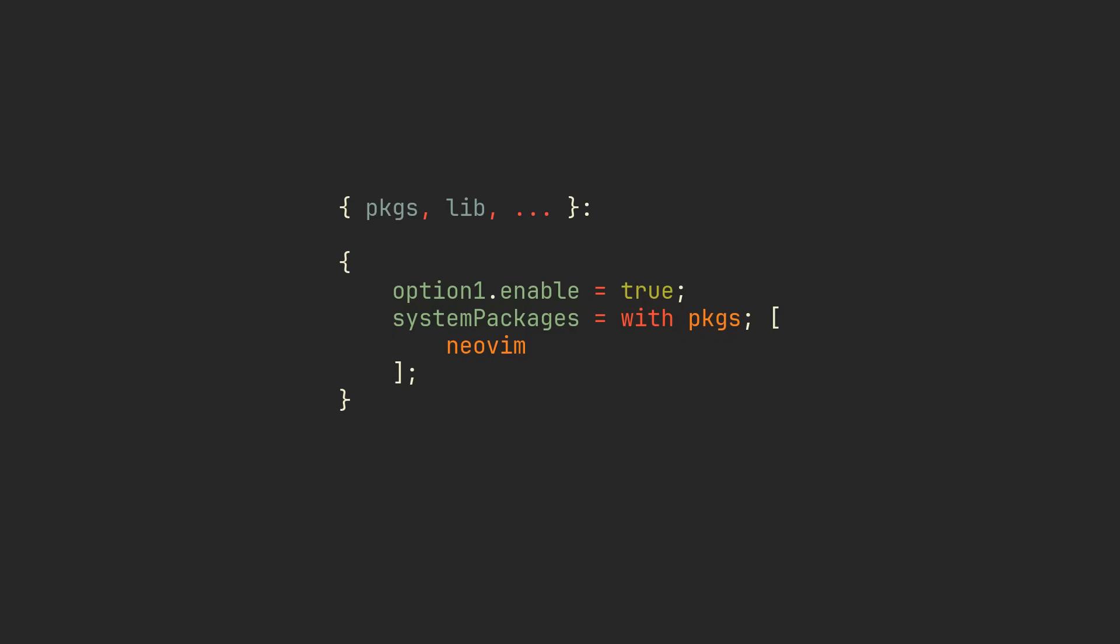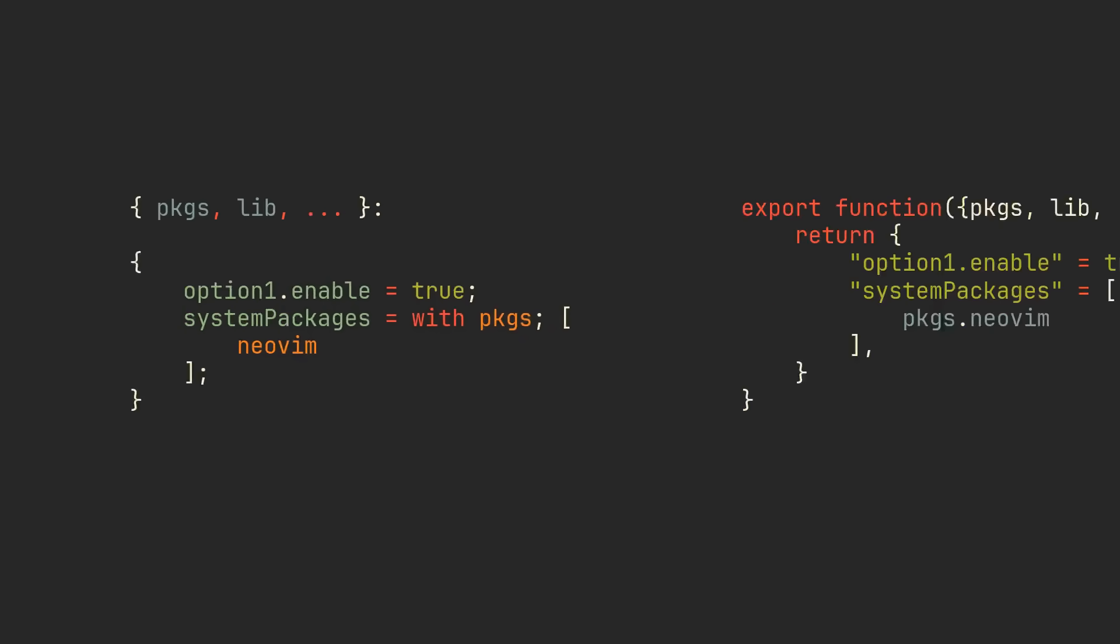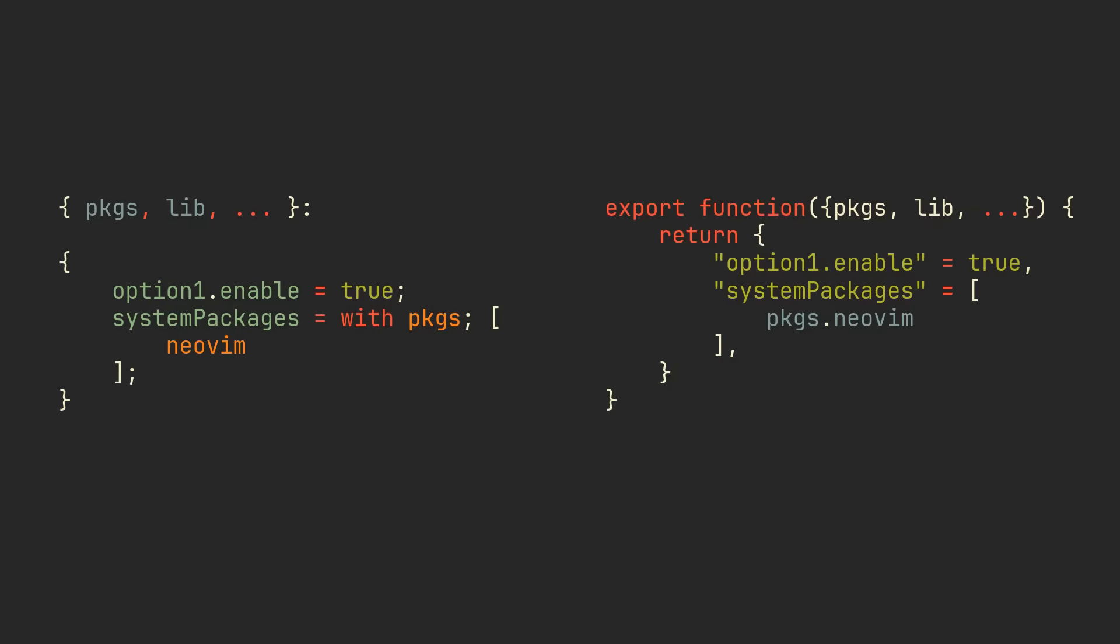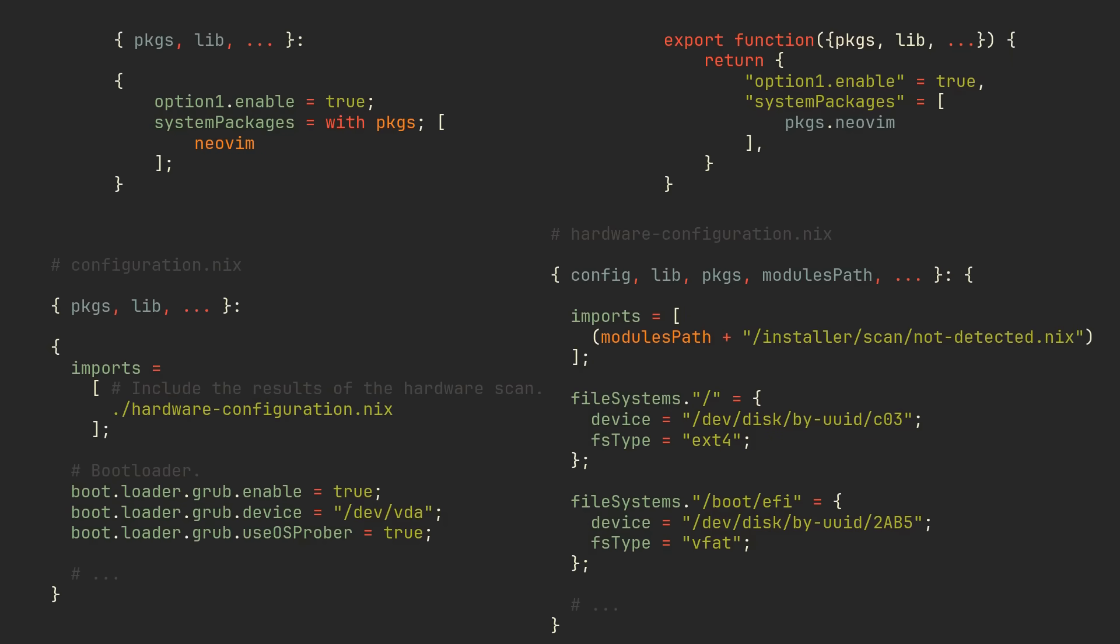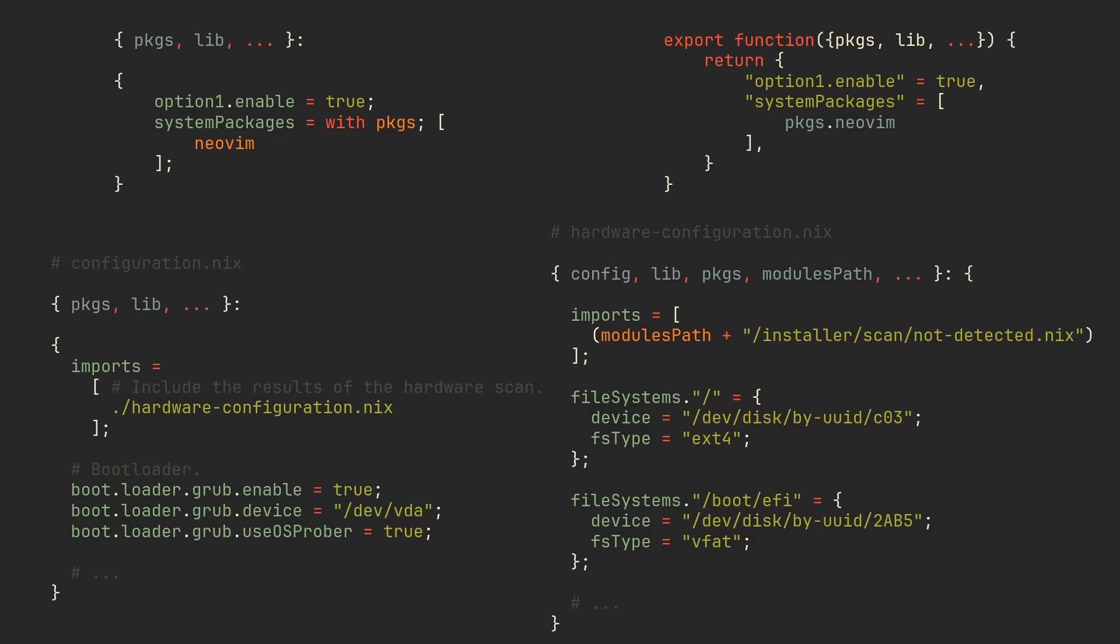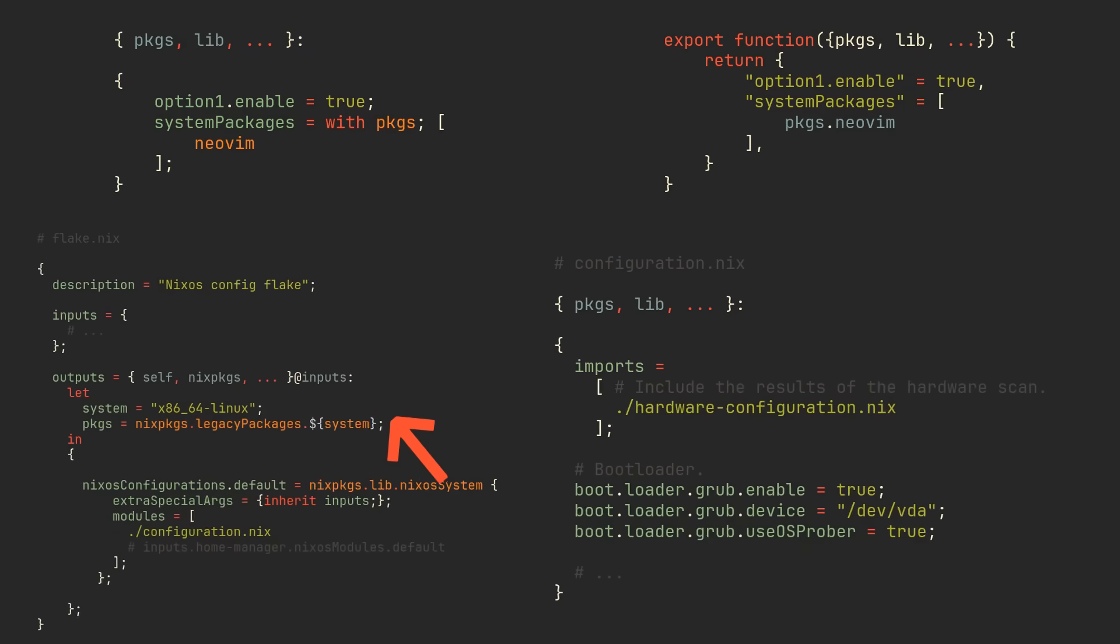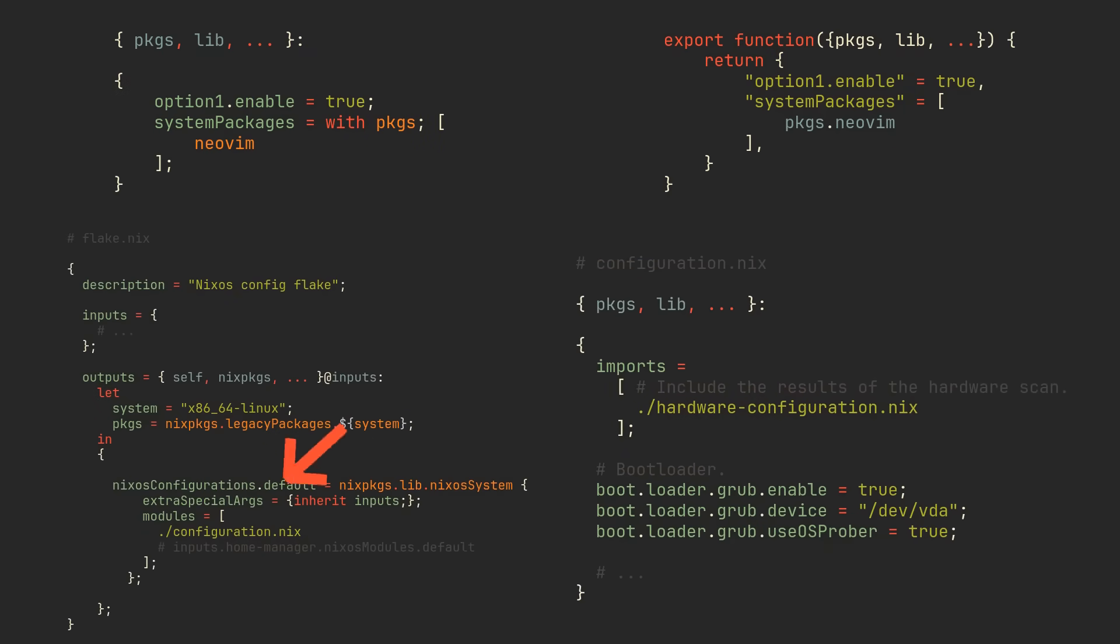Modules are chunks of Nix code that extend your configuration by setting options or providing new ones. They usually look something like this, which is equivalent to this piece of pseudocode that I wrote. Basically functions that take some arguments and return dictionaries with options. If it looks familiar, that is because your configuration.nix and hardware-configuration.nix are both NixOS modules. Configuration.nix here imports hardware-configuration.nix and is itself imported in our Flake.